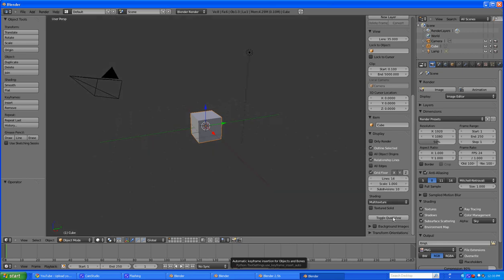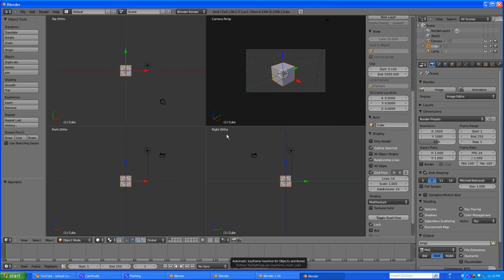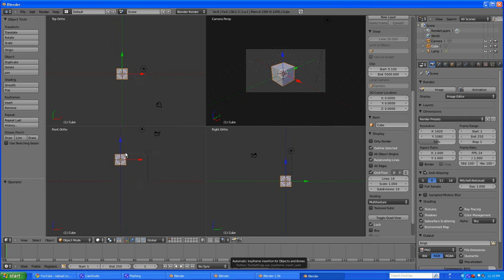So, toggle quad view. This one's really cool. When you're in this view, you can't rotate anything. And this is used for modeling front, top, right, and camera perspectives. They didn't have that in 2.49, and I was looking for it. This is really cool.